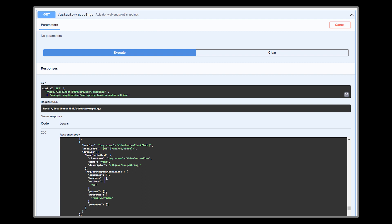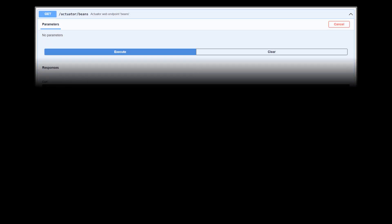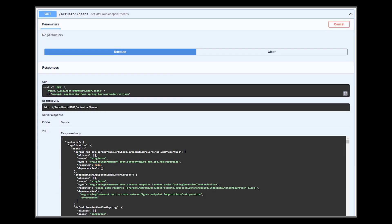Now the beans actuator endpoint displays a complete list of all the Spring beans in the application, again, native and manually added by you.